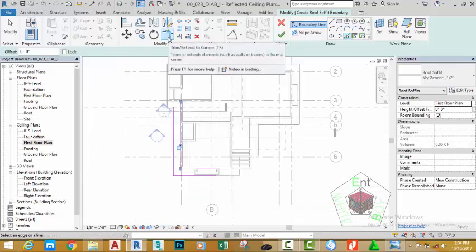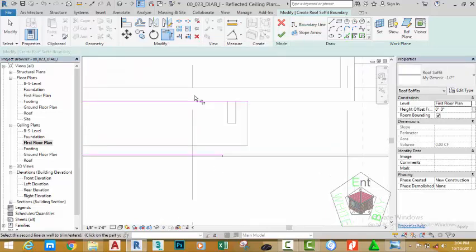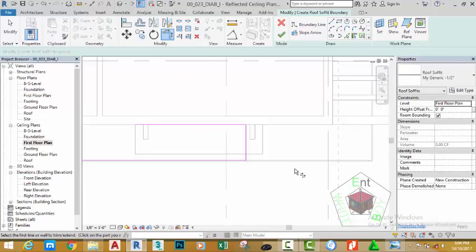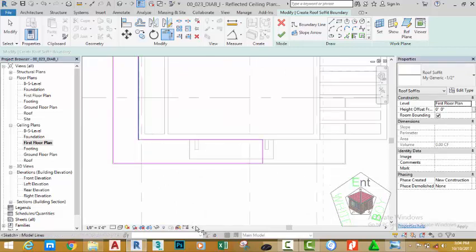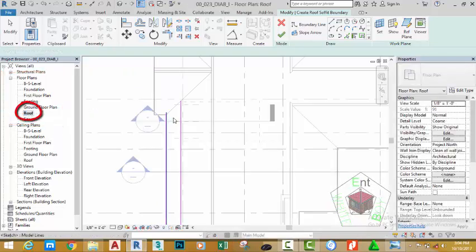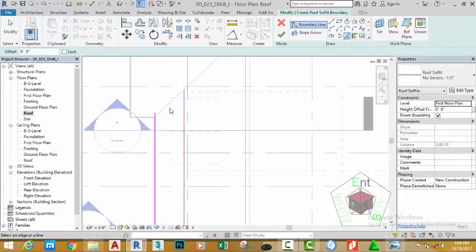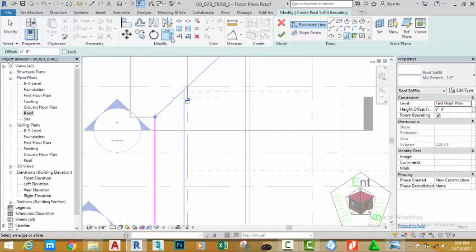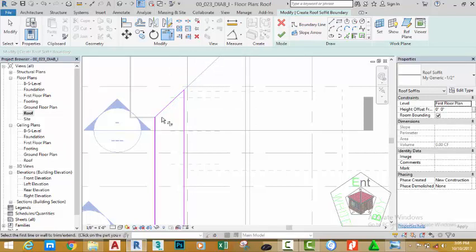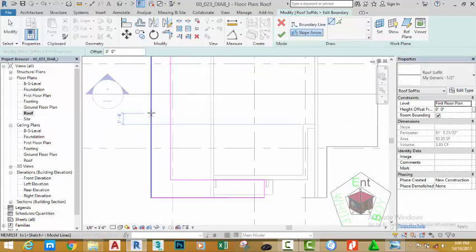Go to the Modify panel and select the Trim/Extend to Corner. Zoom in, click the short sketch line and trim these lines. Go to the Floor Plan section and double-click the Roof Plan to open that view. Click the Pick Lines button and click the valley of this roof. Select the Trim/Extend to Corner and select the sketch lines.